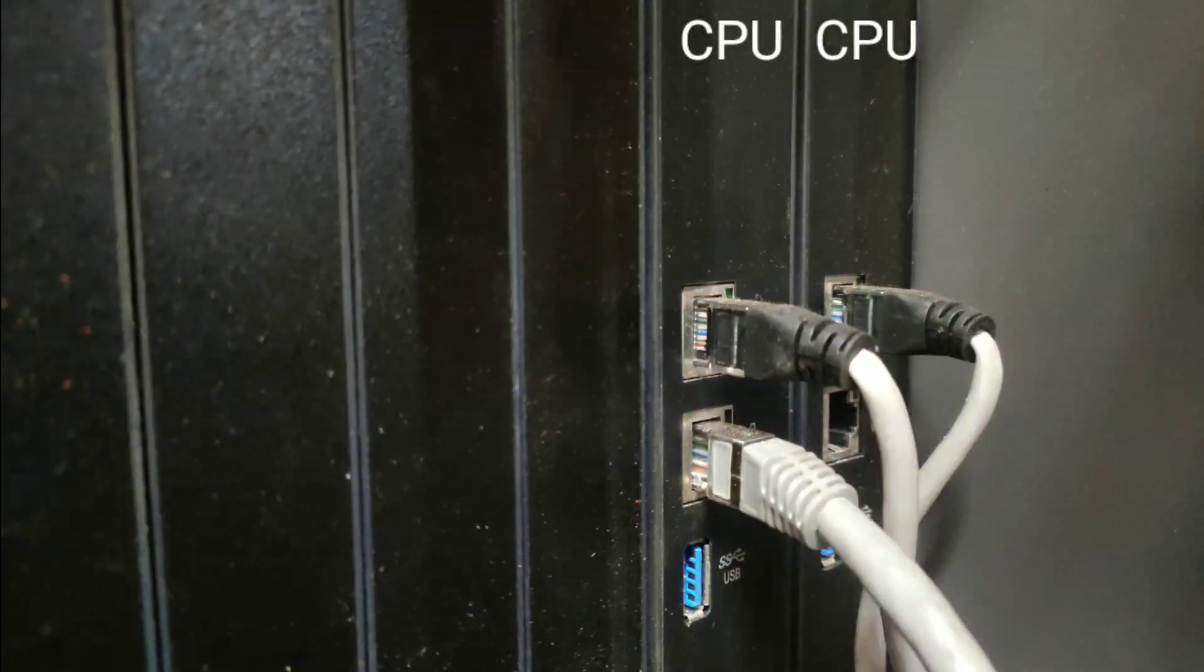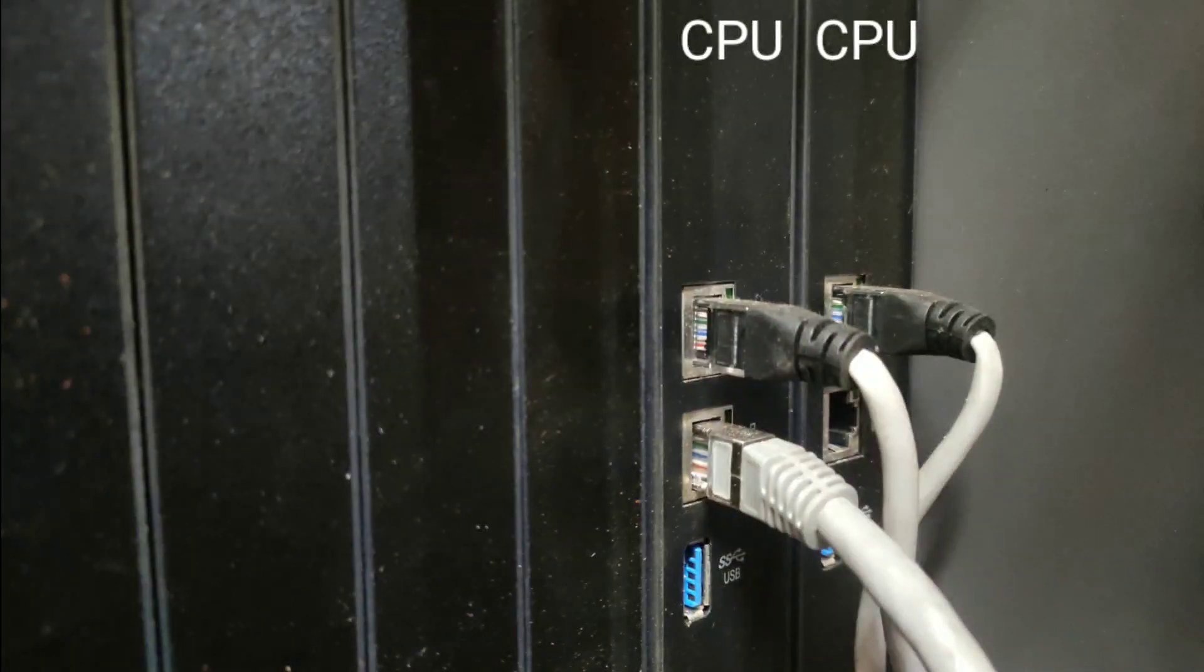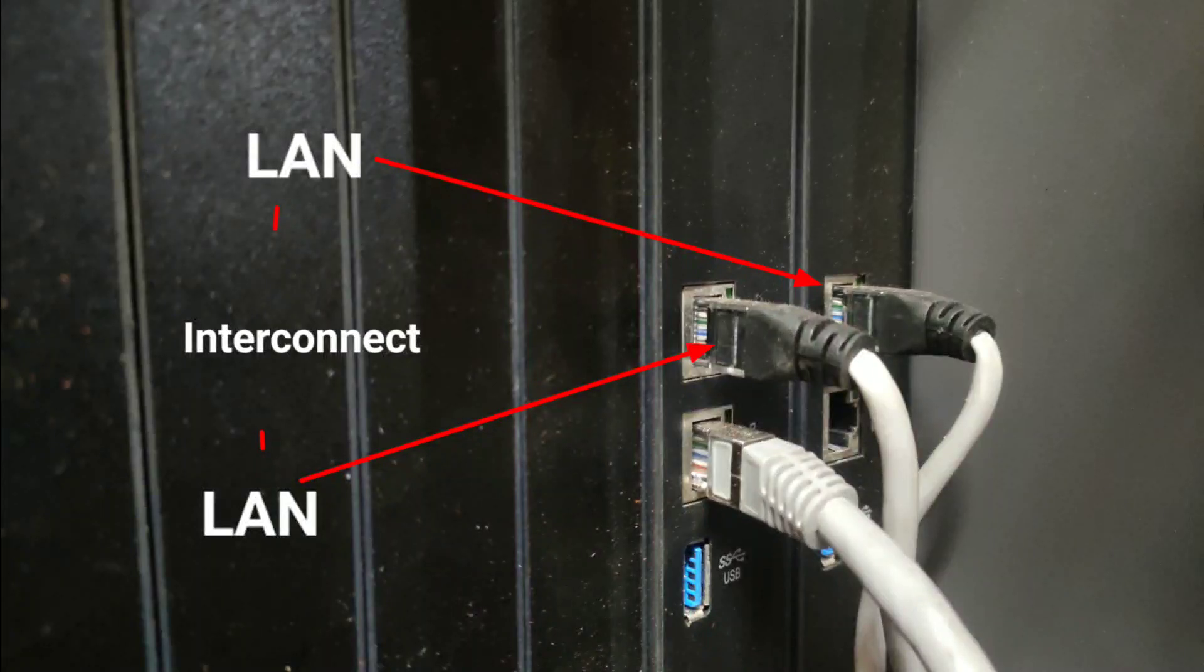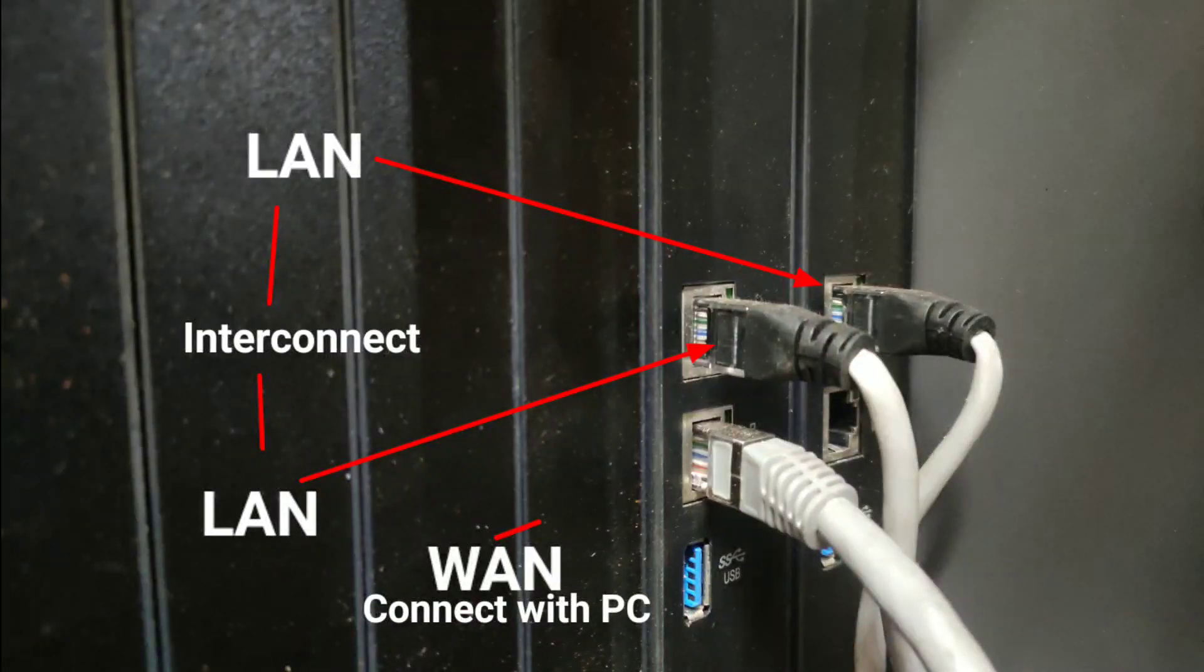We are going to connect two LAN ports to the LAN port. We are going to connect the LAN ports to the PC.